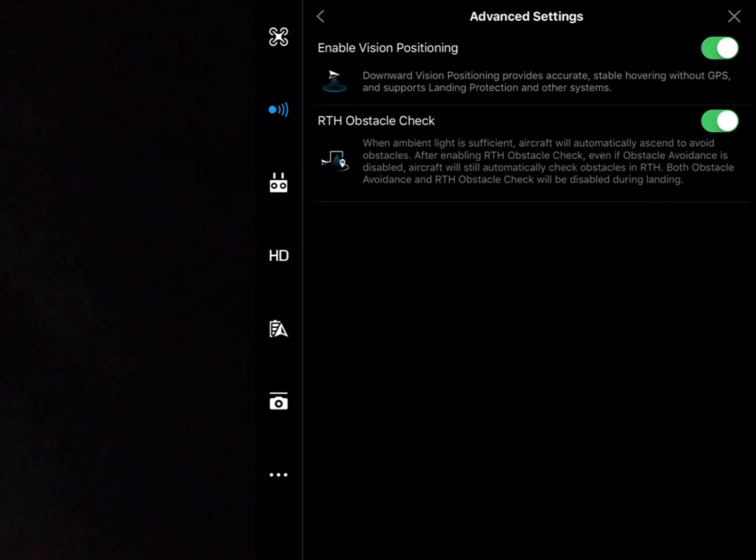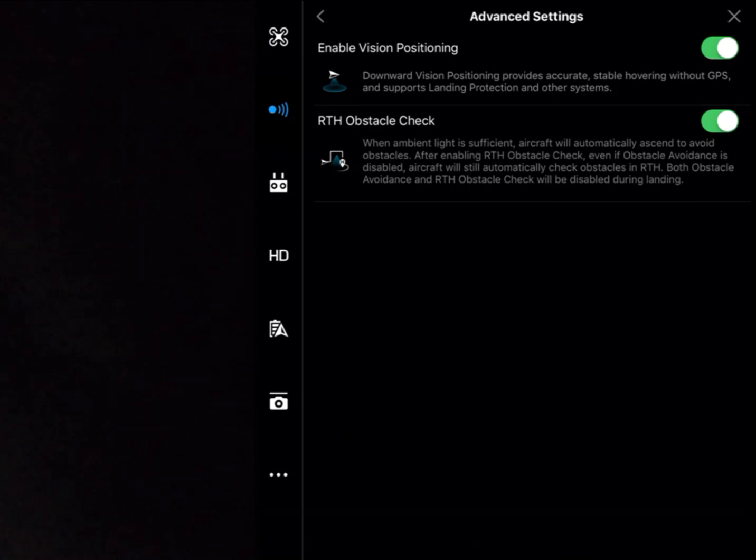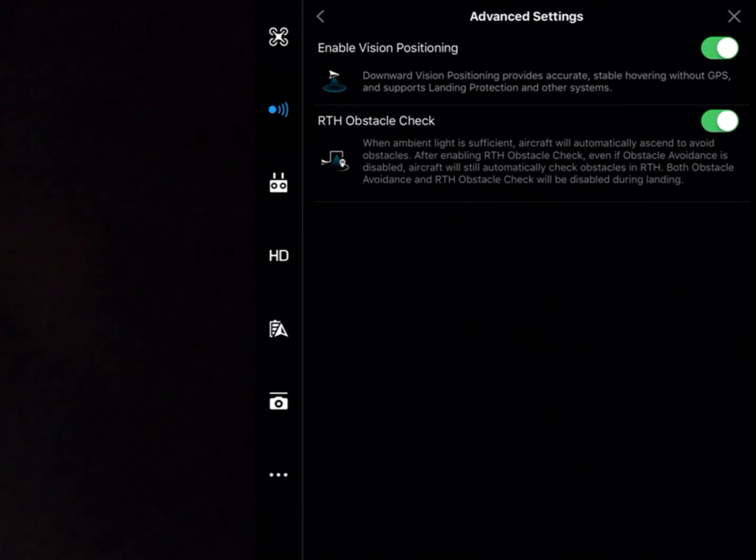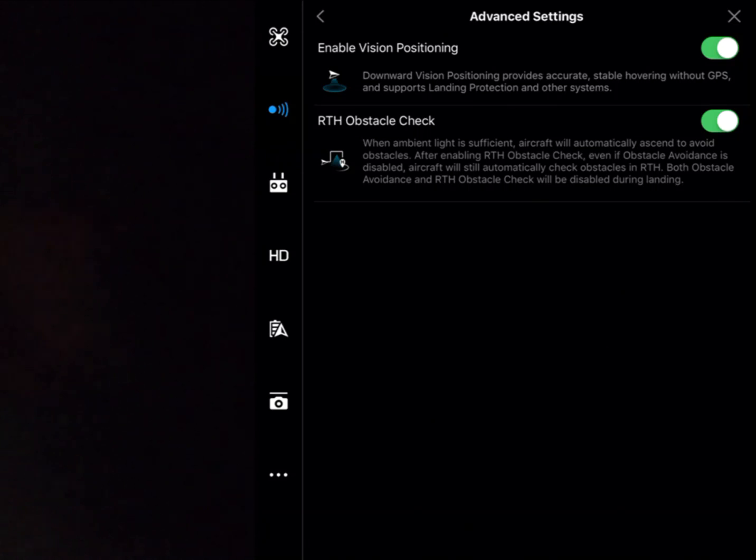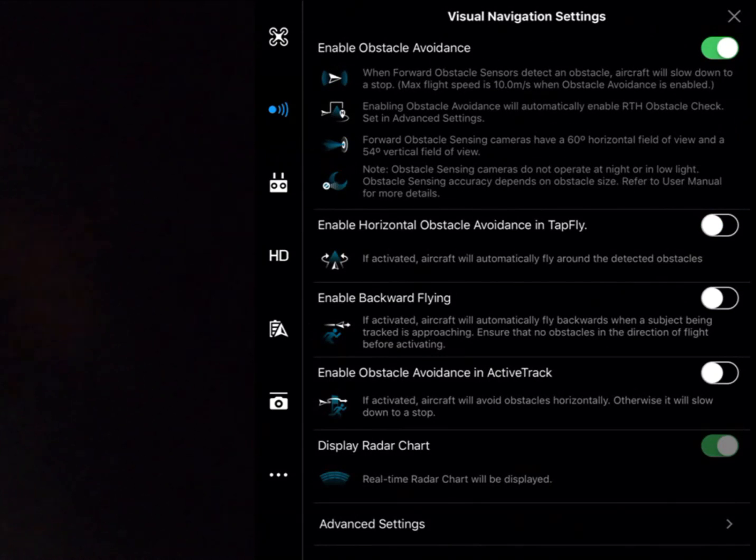And the last one there is the return to home obstacle check. So within the return to home algorithm, if an object is seen, the aircraft will climb above that object and continue home. So that's the settings for the visual navigation system in the DJI Go 4 app.